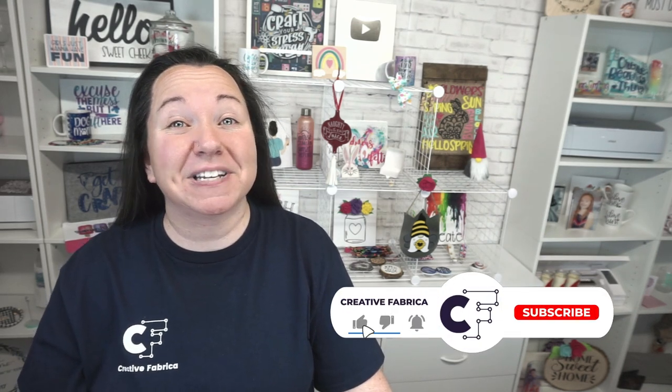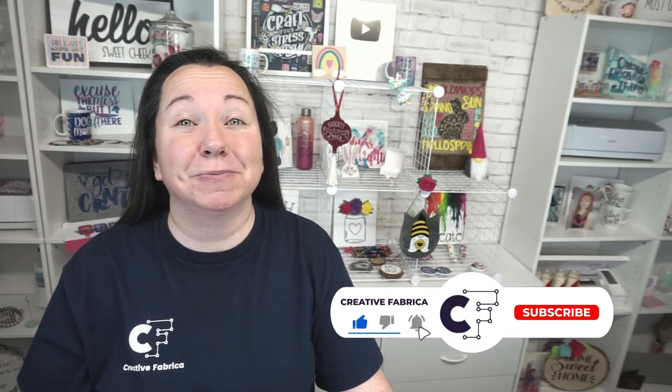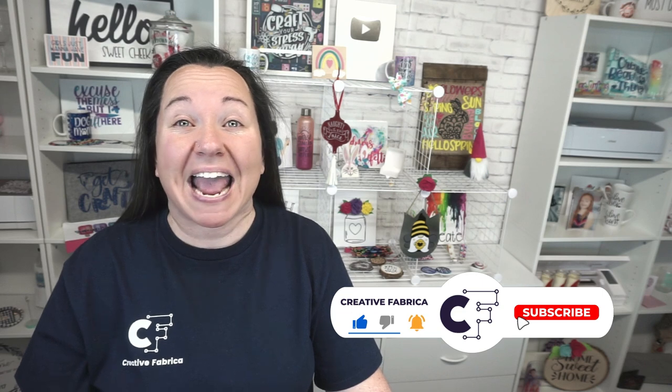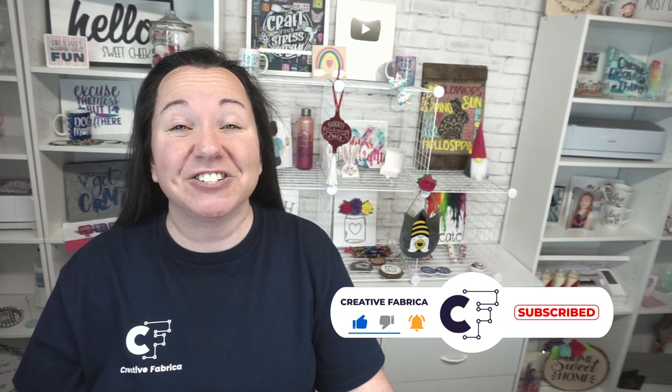Hey guys, Becky here with Creative Fabrica, and I'm super excited to have you join me today, as we have another fabulous sublimation tutorial for you. If you like sublimation tutorials, definitely make sure to subscribe to the channel and turn on notifications, that way you're always notified of our latest and greatest videos.